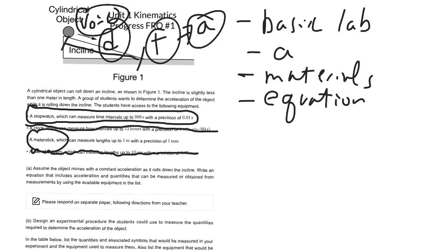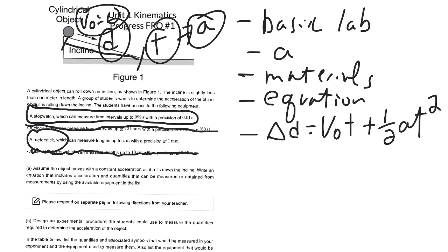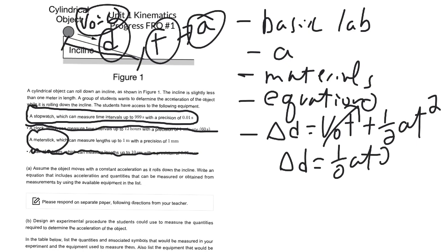So you just look at your set of equations, you see which one's going to work for you. In this case, delta d equals v_0 t plus one half a t squared. And since v_0 equals zero, this just turns into delta d equals one half a t squared.